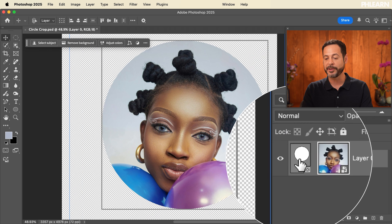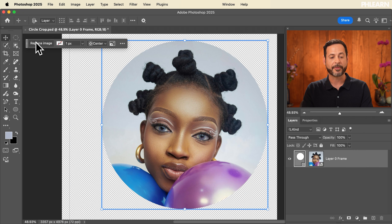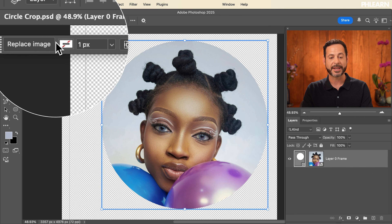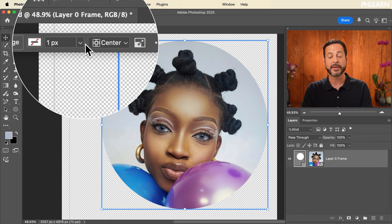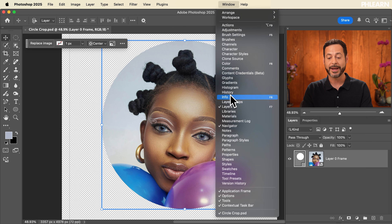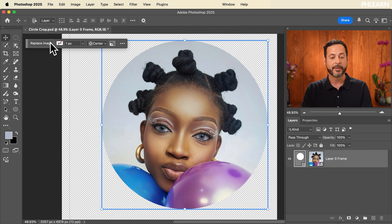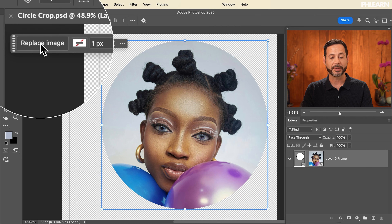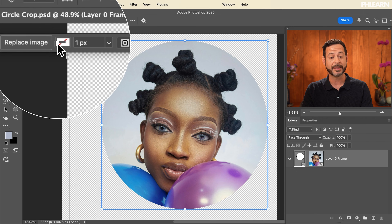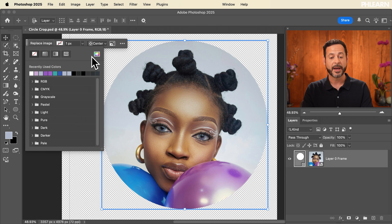Now if I click here on my frame, I've got my contextual taskbar right here. If you don't see it, simply go to Window and down to Contextual Taskbar — make sure that's checked. From here, we can replace the image inside of the frame. I could add a stroke — let's go ahead and click there.